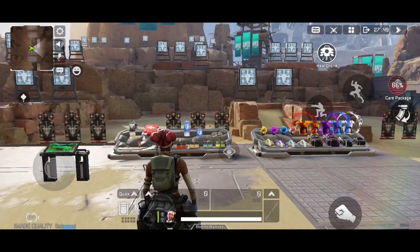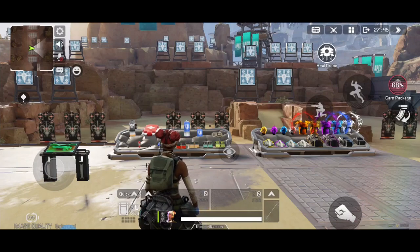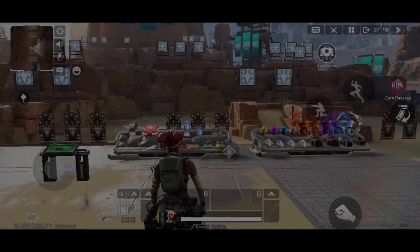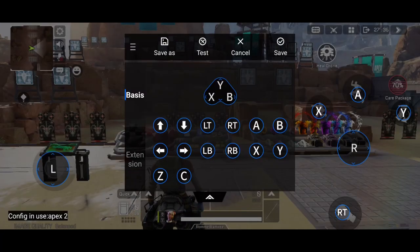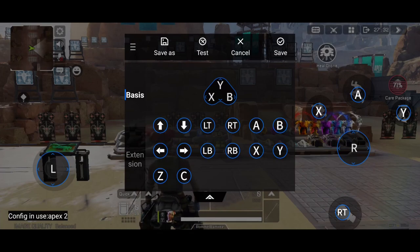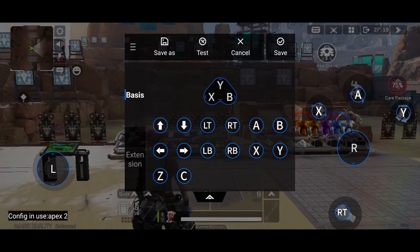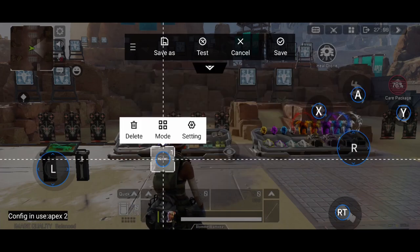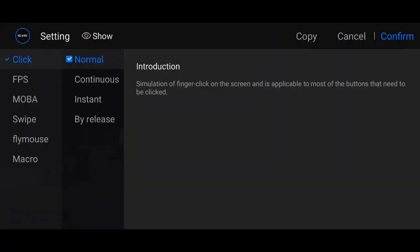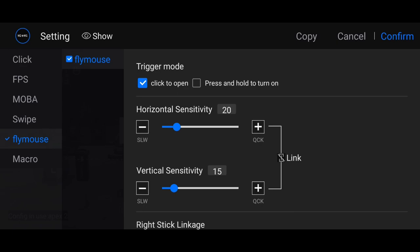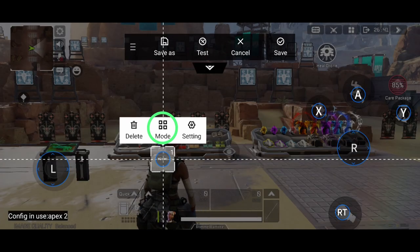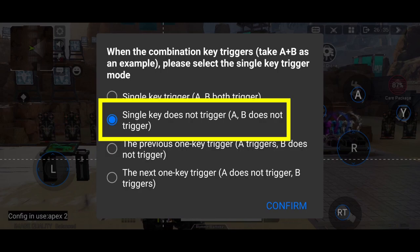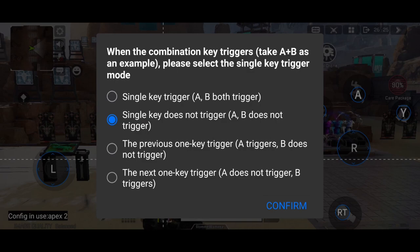For cursor, it's up to you if you use one button, but for me I always use two buttons for cursor. Open FlyDG app, edit. You can use one button but I always use two buttons. If you want to use two buttons, just follow me — extension key M2 and M1. Click on fly mouse. I want the cursor to show when I'm pressing the button, so I'm going to choose press and hold to turn on. You can adjust the sensitivity, then confirm. On this mode, just click single key does not trigger. Confirm and save.